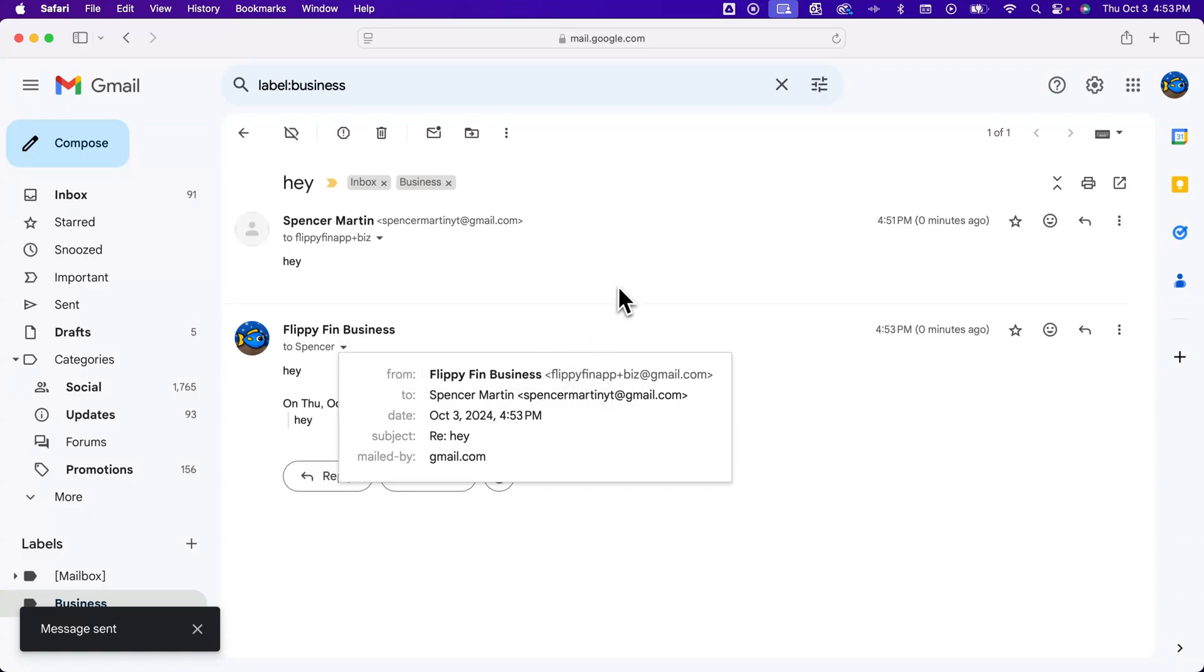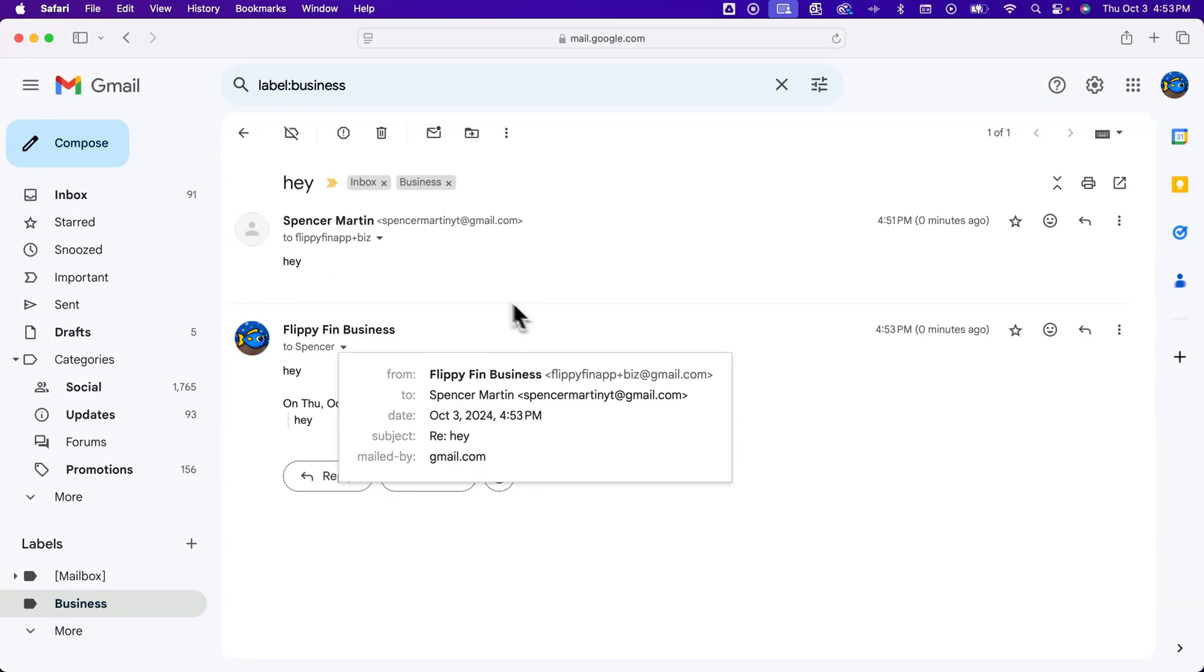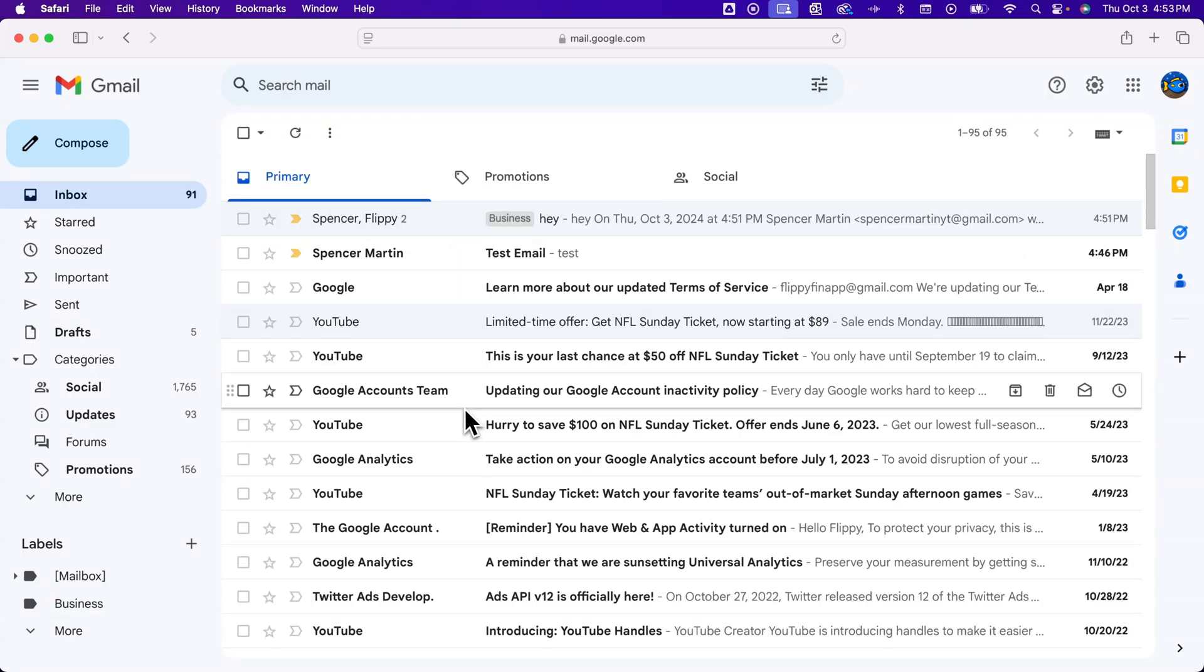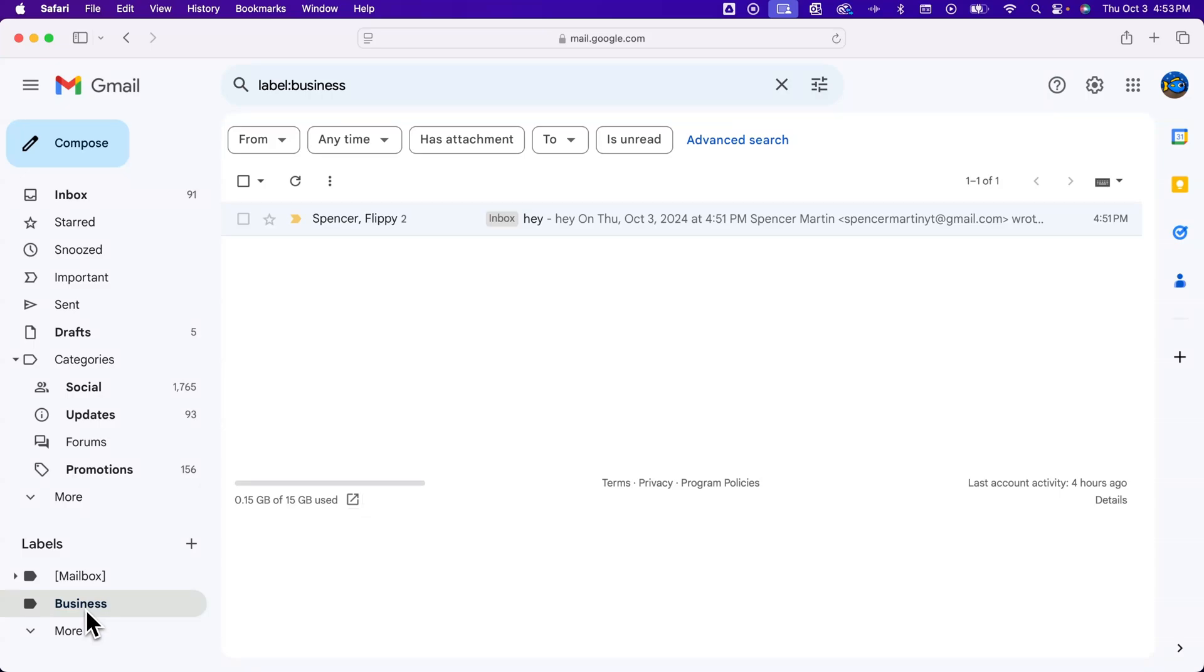Yeah, and so that's how you can kind of create multiple email addresses here on one Gmail account and then be able to manage them, whether it's multiple inboxes, which you're limited to five there and it really clutters the inbox in my opinion. So what I would probably do is just create multiple labels and then create filters that send any incoming email to that specific inbox of the email address that you've created. So that's how you can create multiple email addresses under one Gmail account.